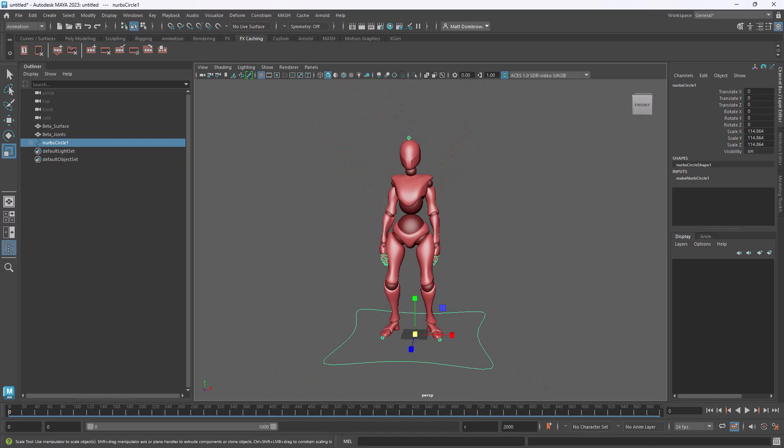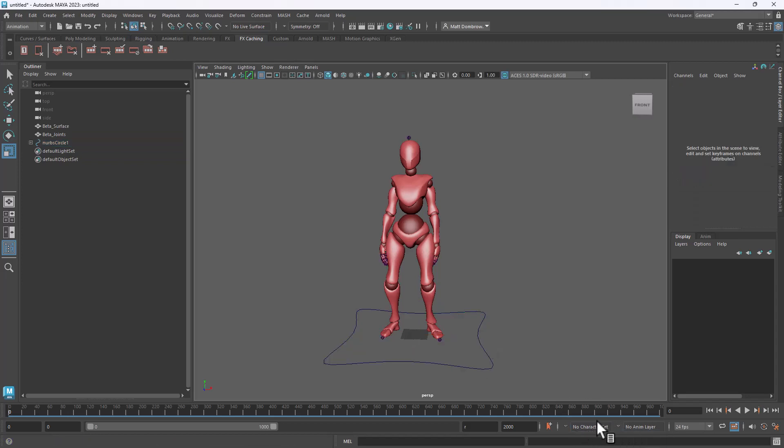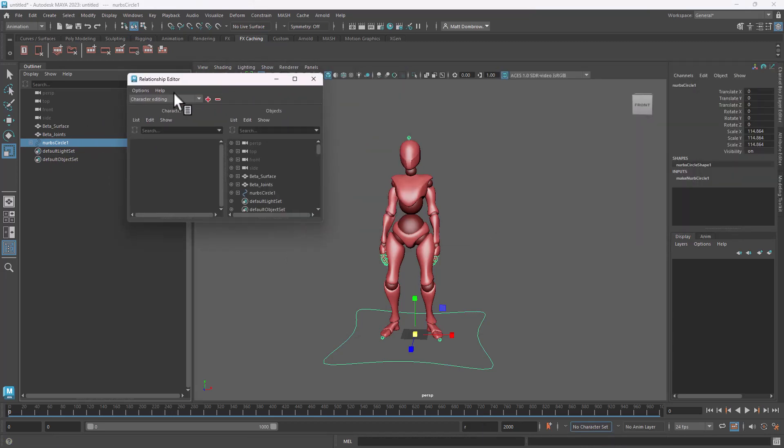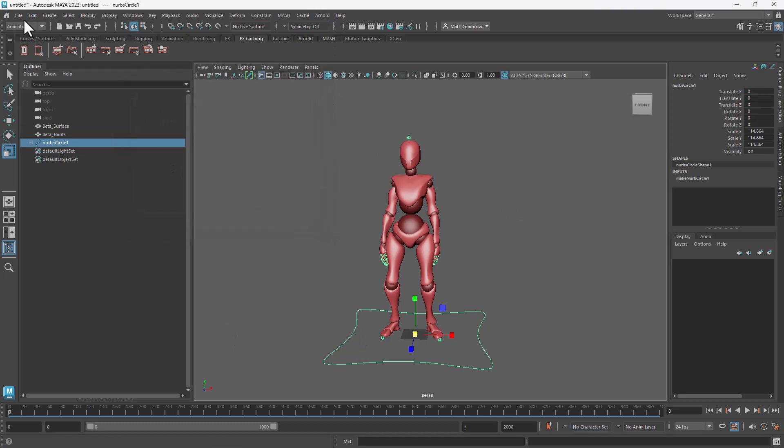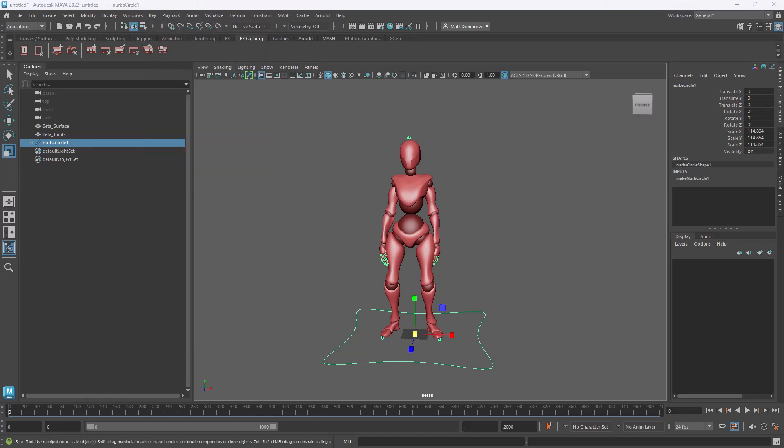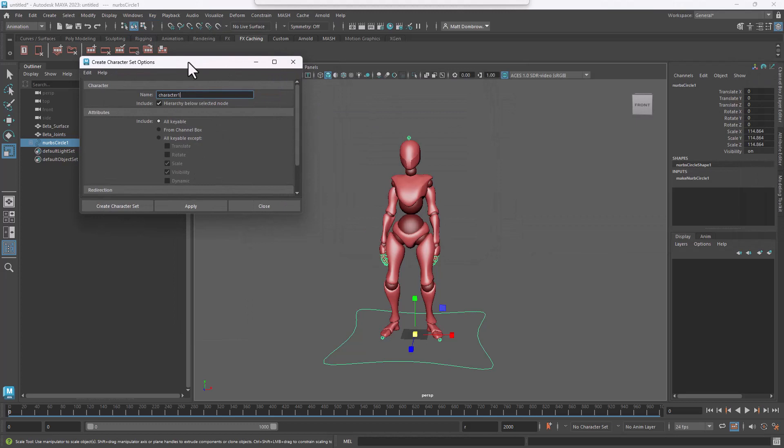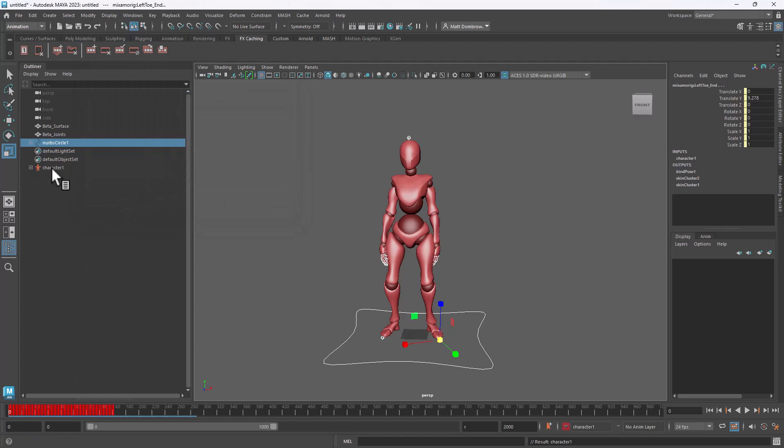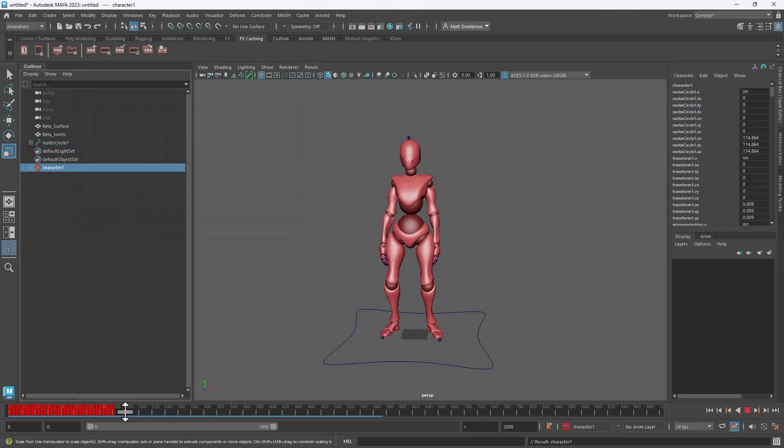The next step before we import our other animations is we want to create a character set. To create a character set, you can go to the bottom of your screen, select your new character, and do character set editor. When you look in the character set editor, you're going to see that we don't have much in terms of character set. So how do we create a character set? Well, it's really easy. You're going to go to animation at the very top of the screen, go to Key, and find create character set and hit the option box. When that pops up, you're going to call your character whatever you want. But a few things - let me reset my settings so you can see. You're going to want to check the hierarchy below selected node. That just means it's going to grab this curve and then everything else. We also want to check all keyable, because we want to bring in all those different unique keys and joints and things like that. I'm going to hit create character set.